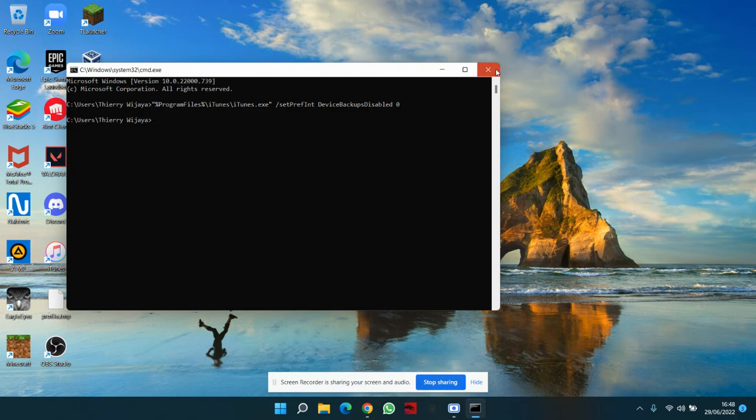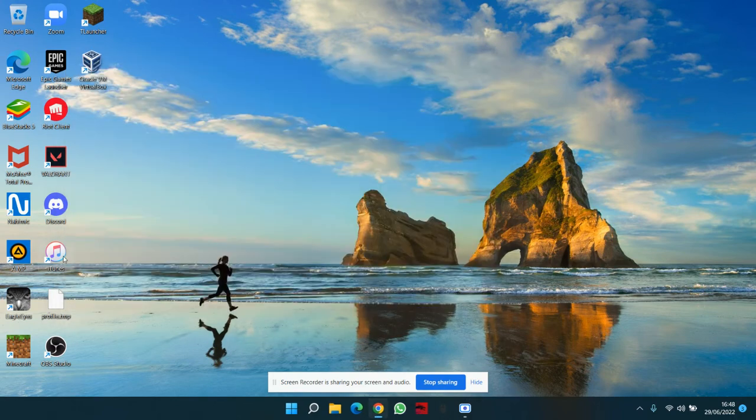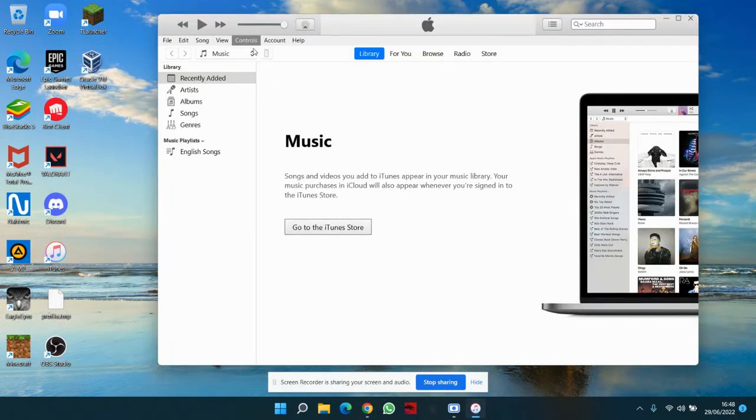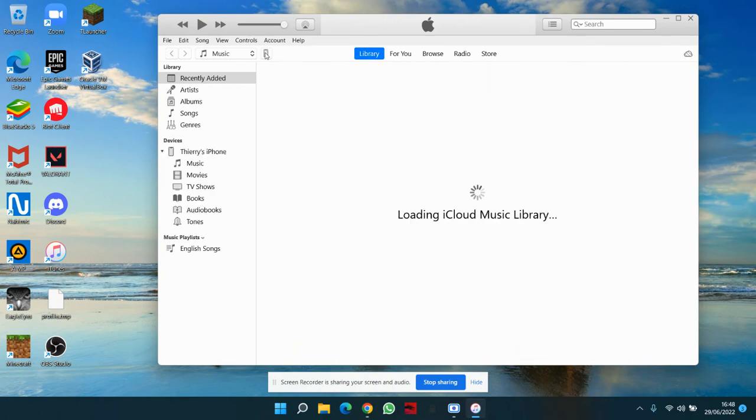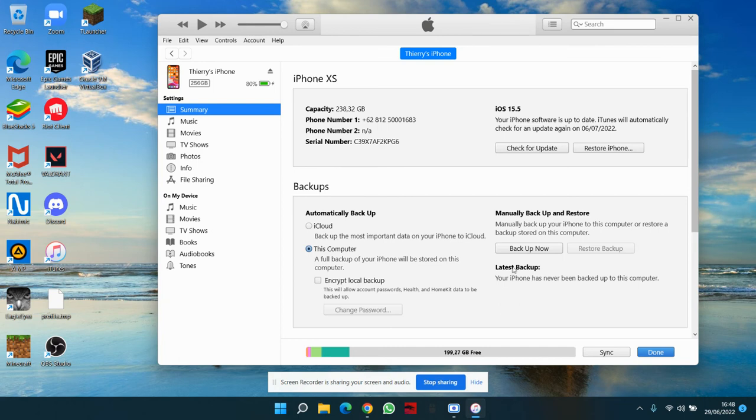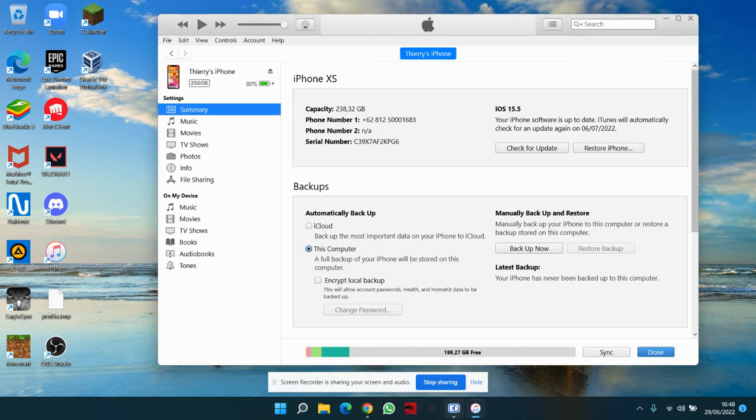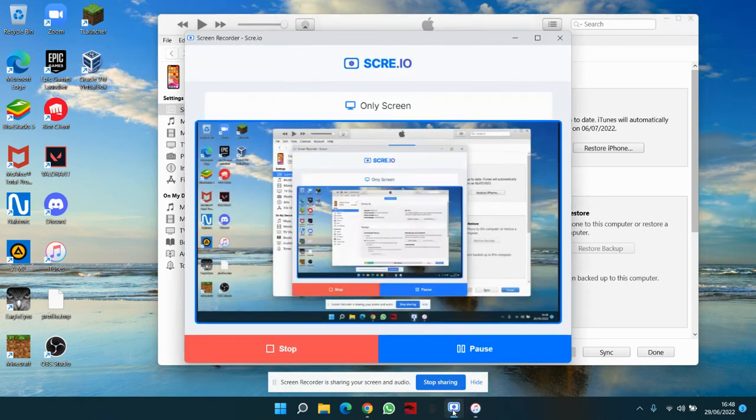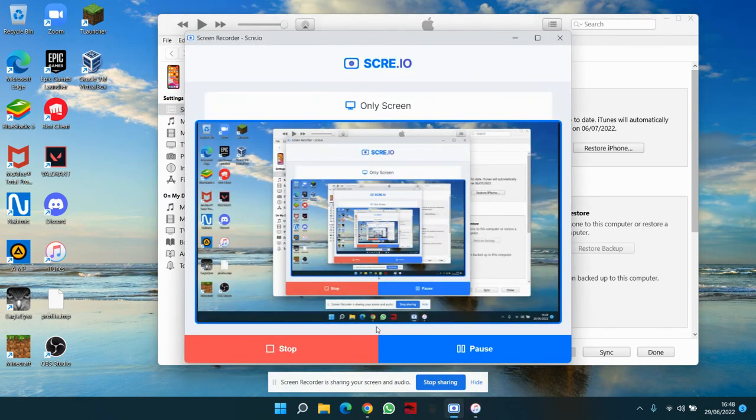And now you can close CMD, open back iTunes, go back to iPhone, wait for a bit, and back up now. It's simple as that. Okay, thank you guys for watching, hope this was helpful. Anyways, bye guys.